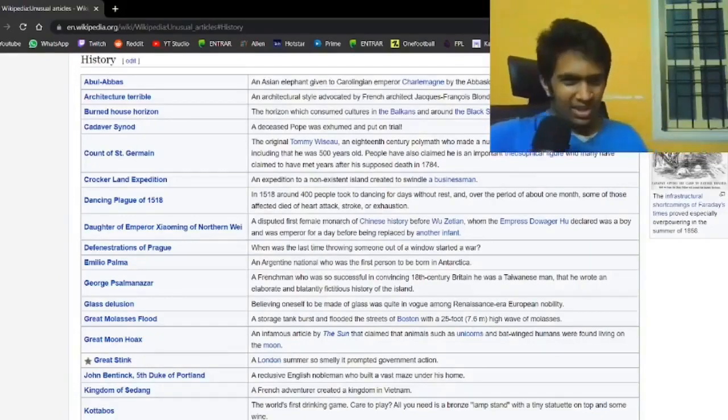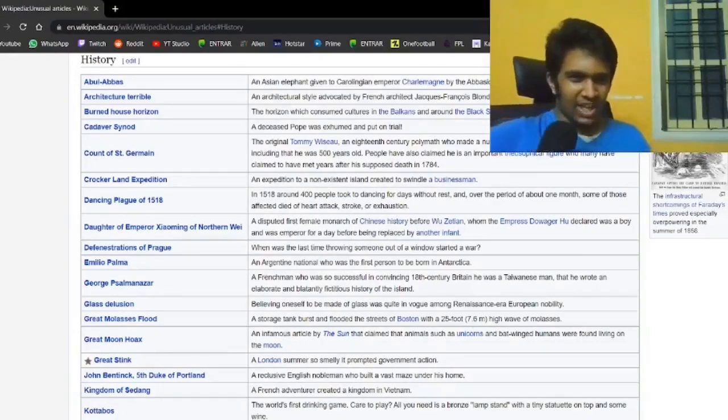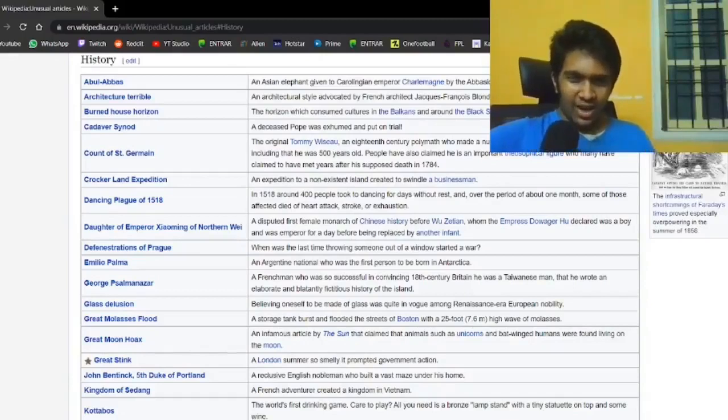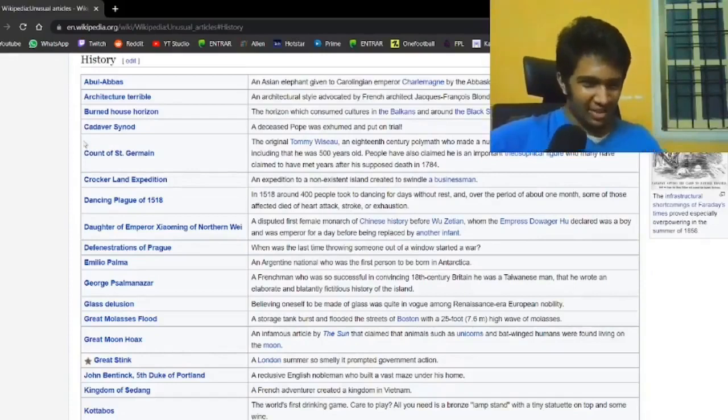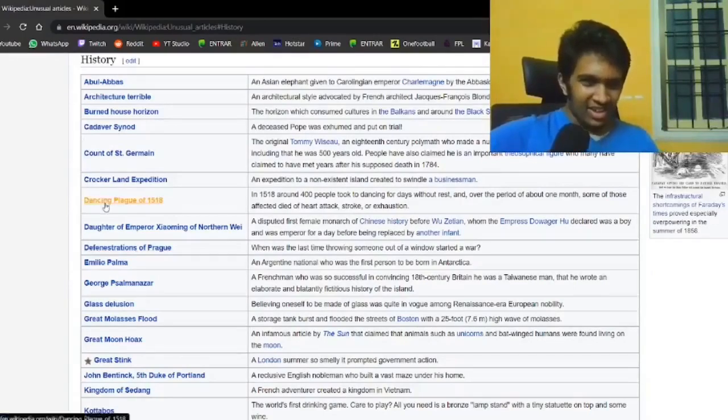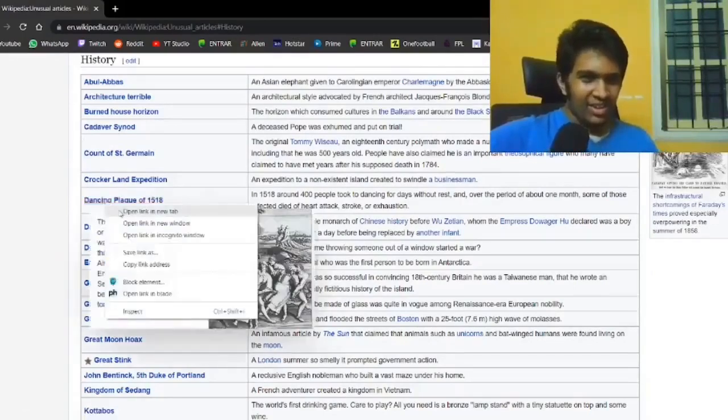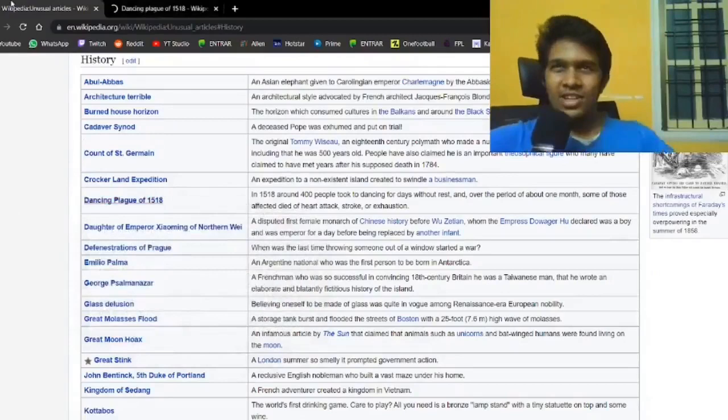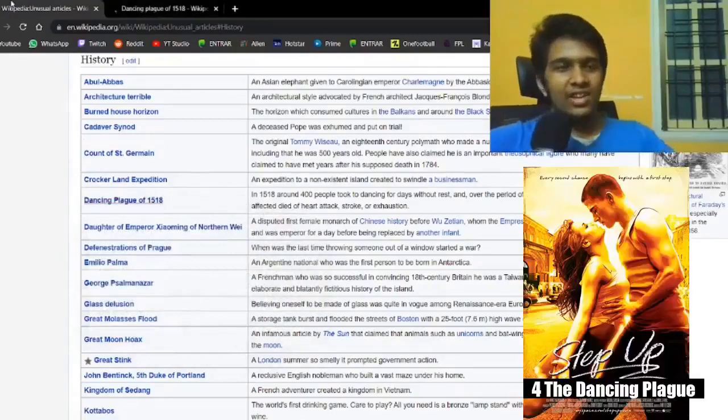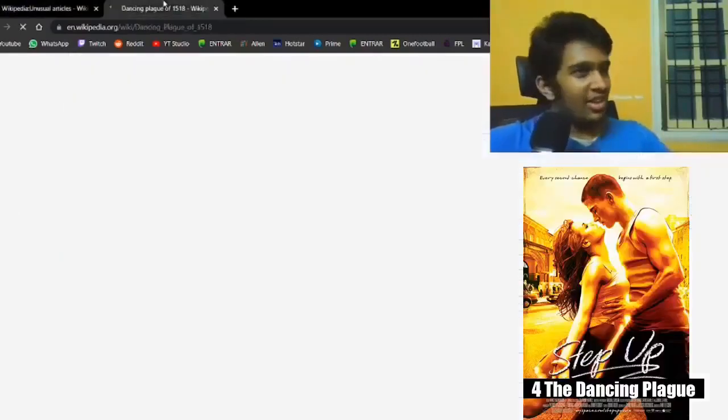400 people in 1518 for an entire month decided to dance. For what is the reason for this?